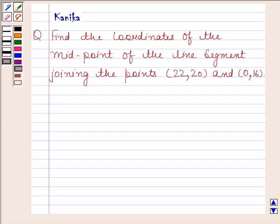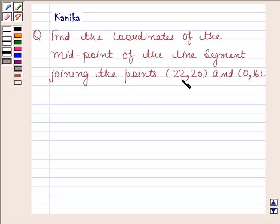Hi and welcome to the session. I am Kanika and I am going to help you solve the following question: Find the coordinates of the midpoint of the line segment joining the points (22, 20) and (0, 16).